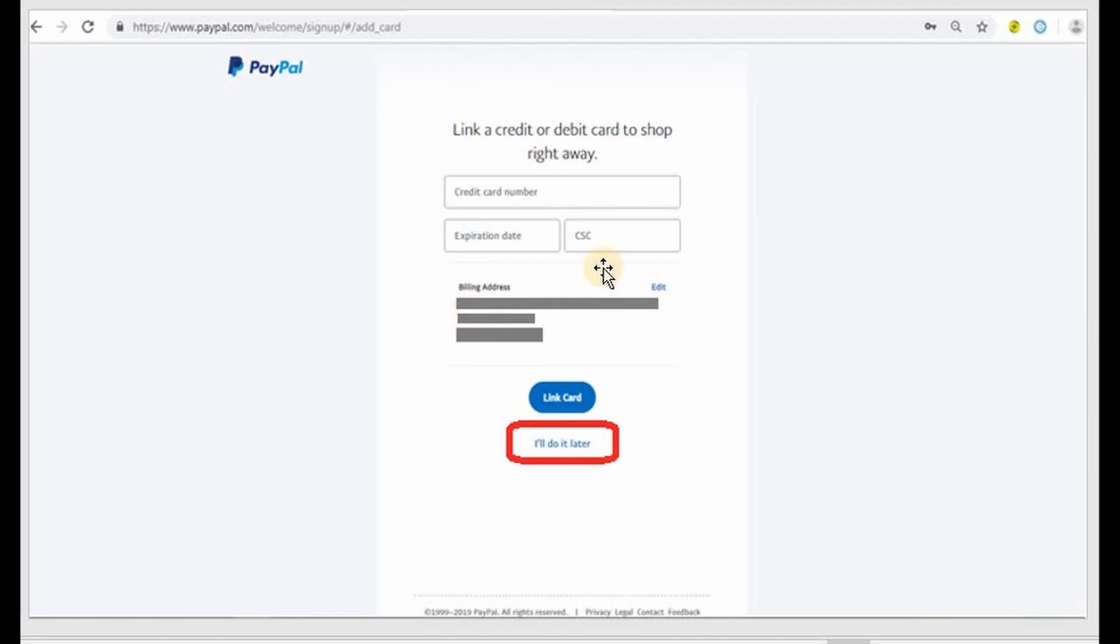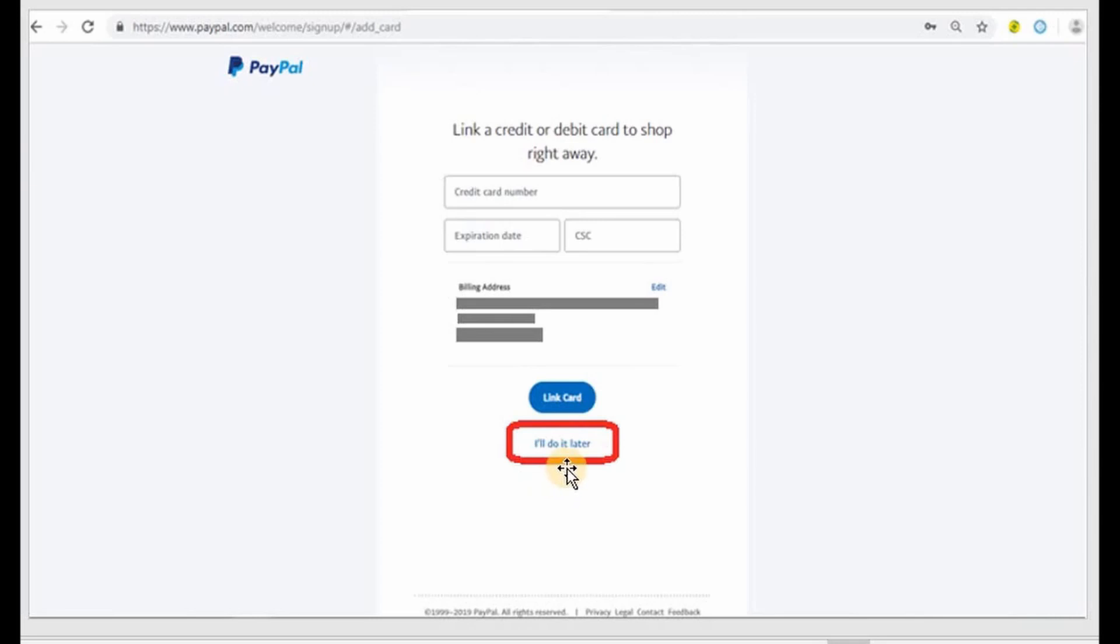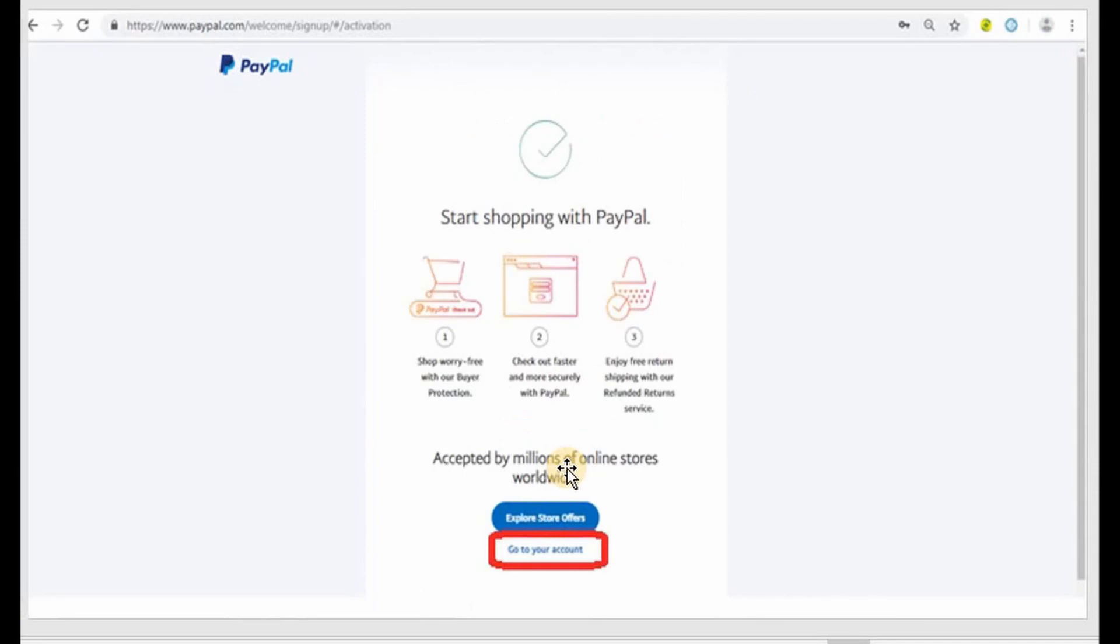But if you don't want to, there are two options below. It says link a card. If you don't want to link a card then you can just choose I'll do it later. For this demonstration purposes we are going to use I'll do it later.